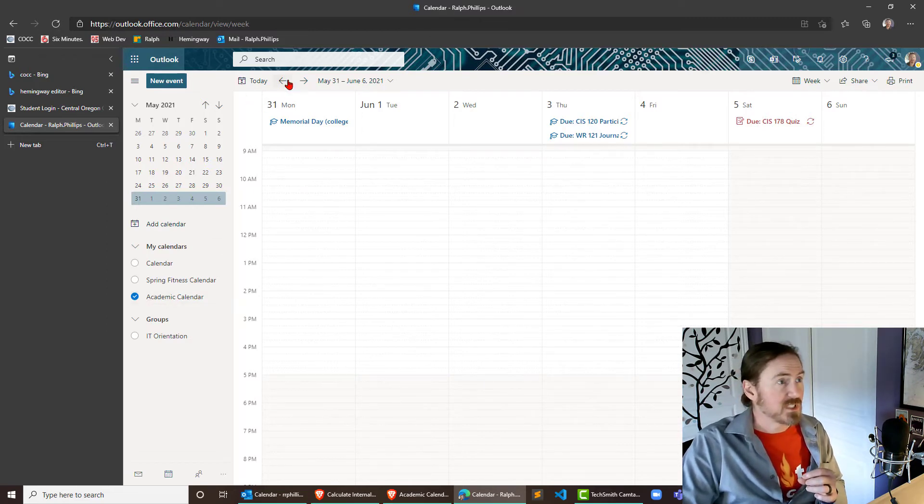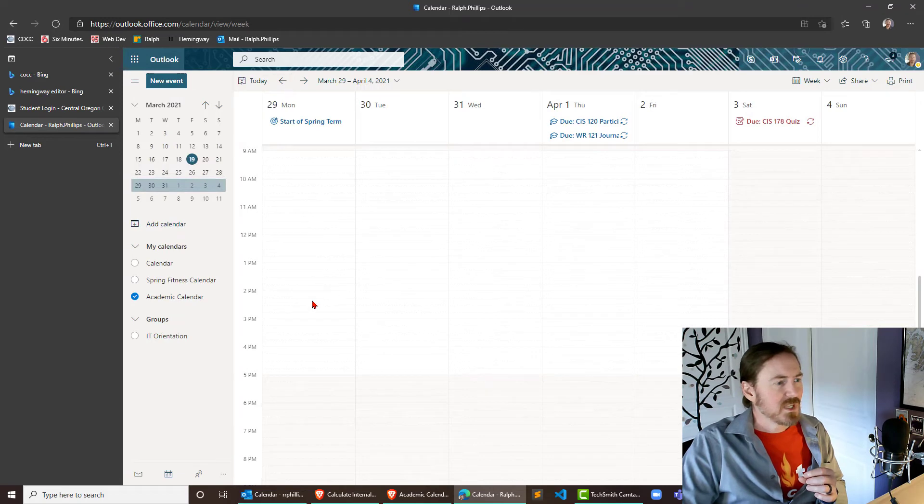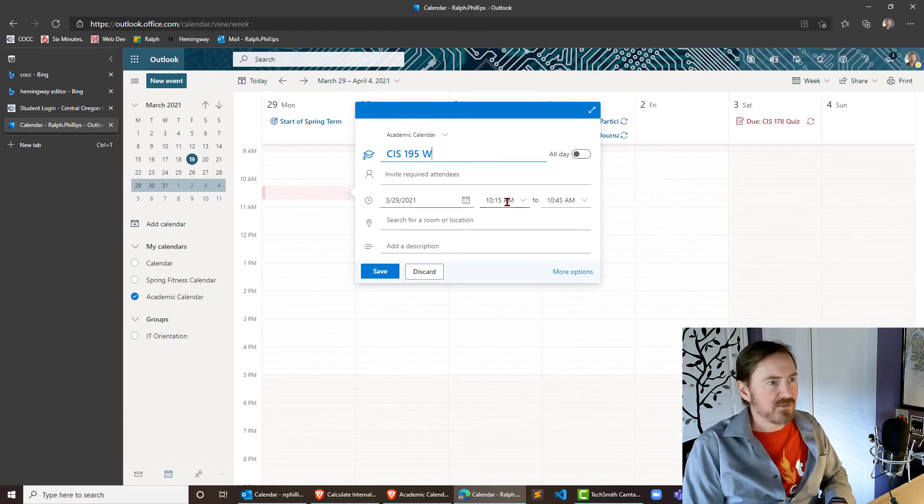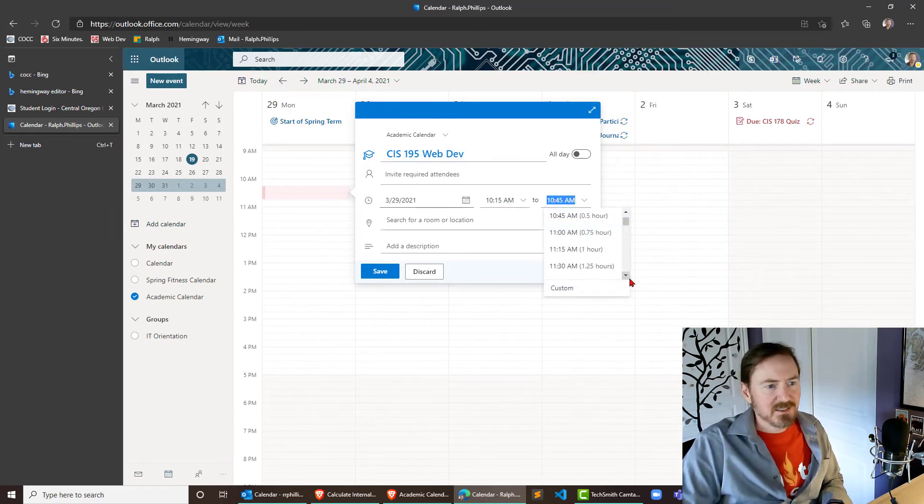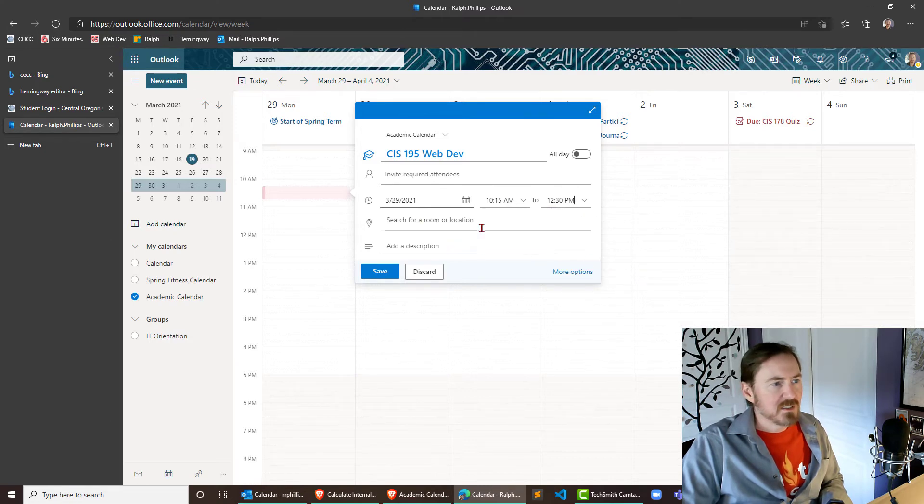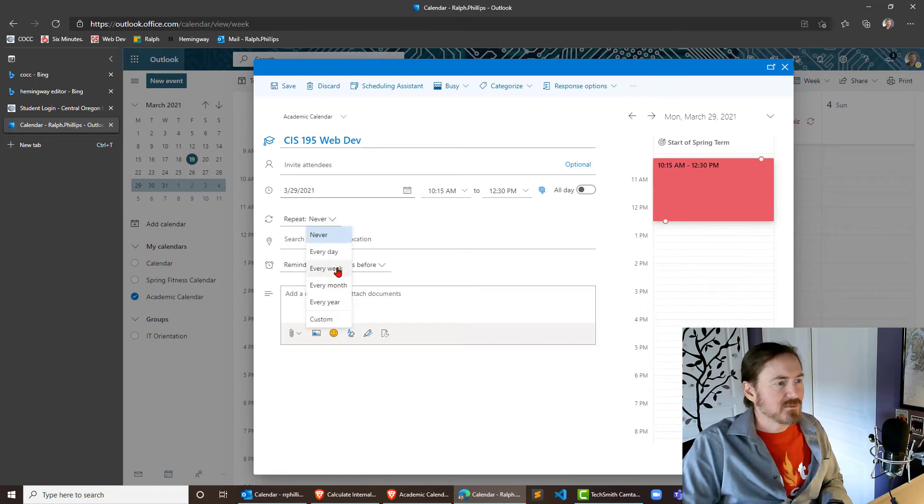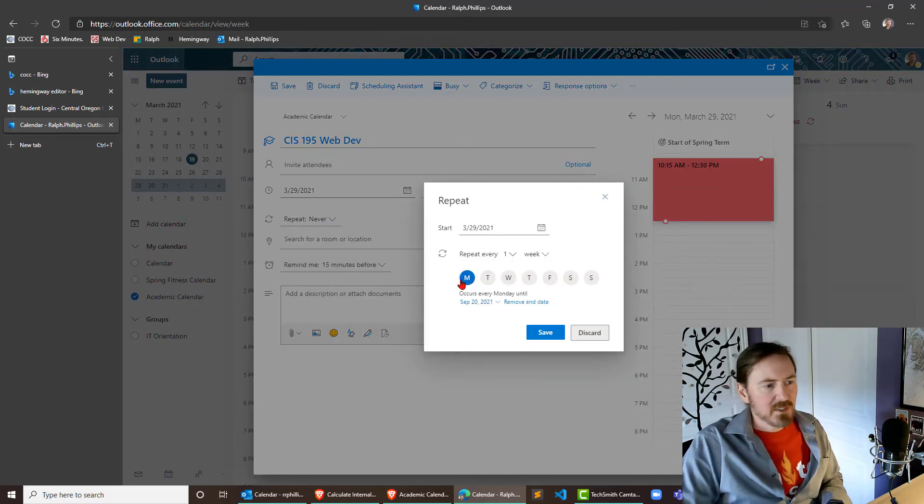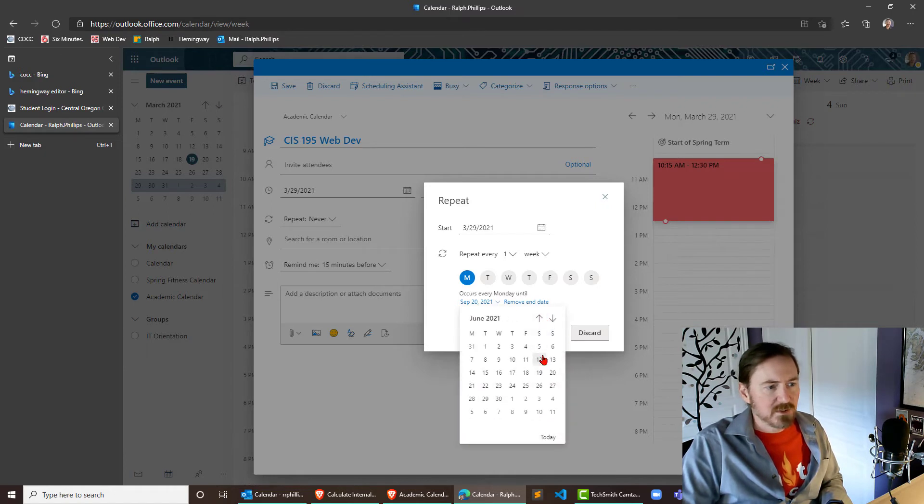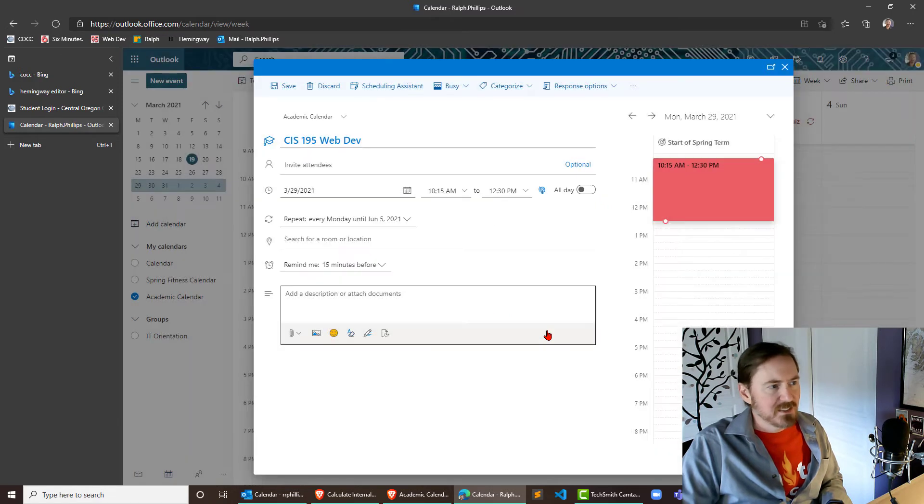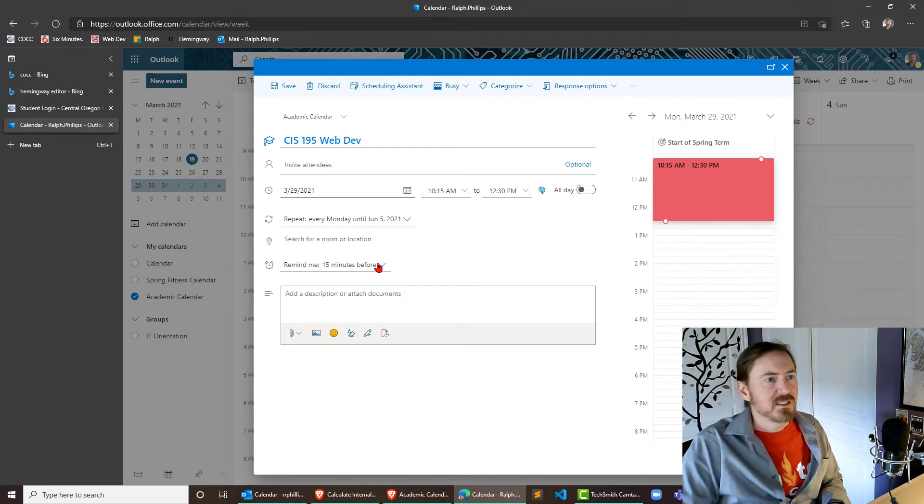Your academic calendar could also use specific events. Let's take care of that real quick. Start a spring term and I'm gonna jump over here, CIS 195 web dev, 10:15 something like 12:30 p.m., cool. More options, it's gonna repeat on a weekly basis on Mondays and it's gonna go to about June 5th or so. Save, remind me 15 minutes before, yep that's fine, I'll do that and yeah I'm just gonna go ahead and click Save here.